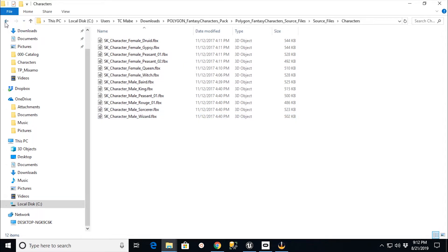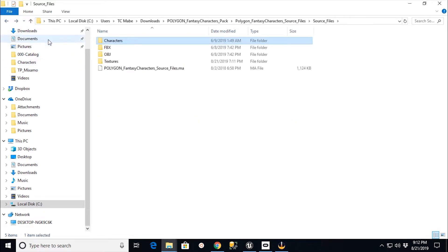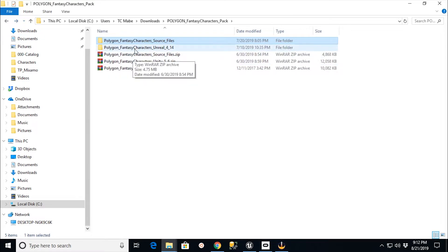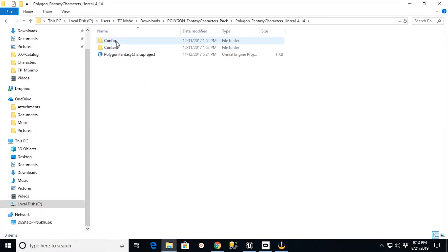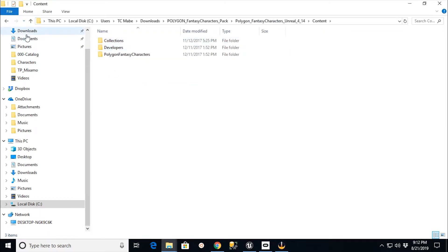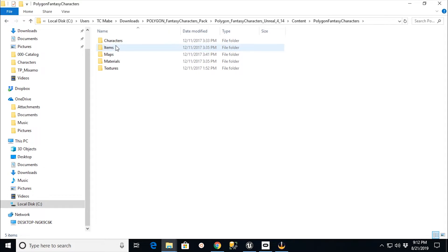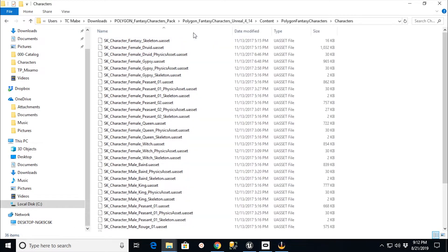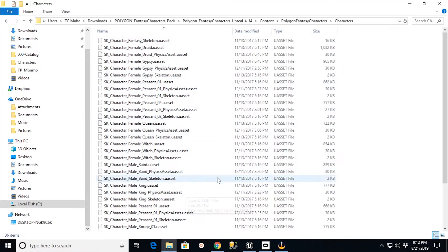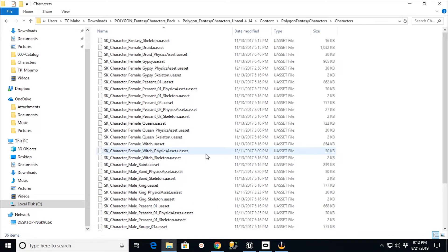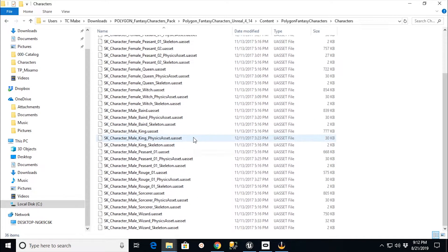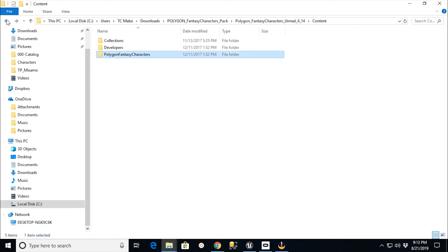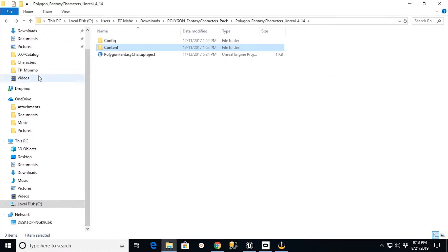If I looked at the one that was for the Unreal Engine version of this, under the characters, you actually have these U-Asset files. And to the best of my knowledge, you can't upload these onto Mixamo. Maybe somebody knows a way to do that. But this one is going to cover if you actually have purchased this from the Synty store.